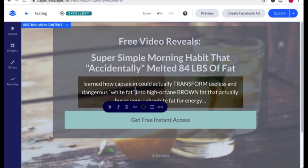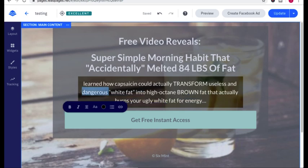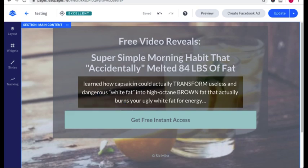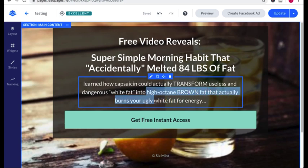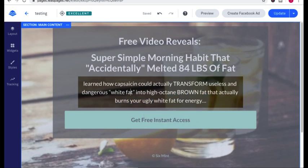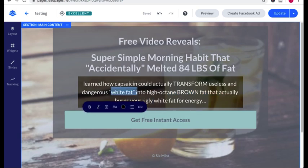So the keyword here is dangerous. I want to put a little fear in them. I want them to think, why is white fat so dangerous? And turn that into high octane brown fat that actually burns ugly white fat for energy. So we're making white fat here the enemy.